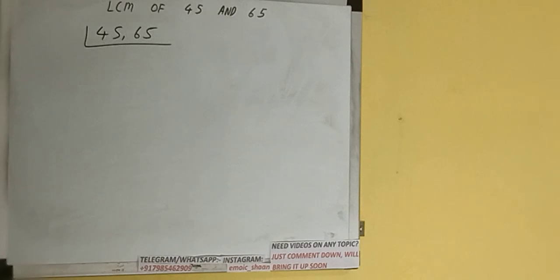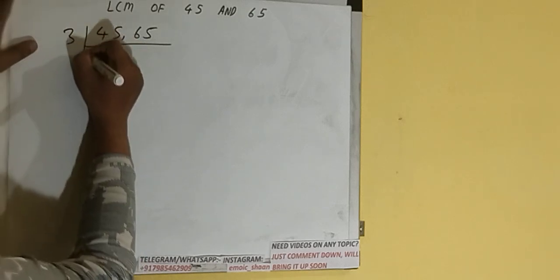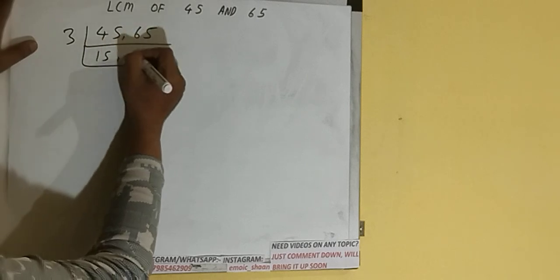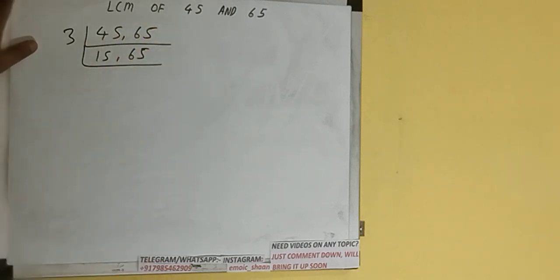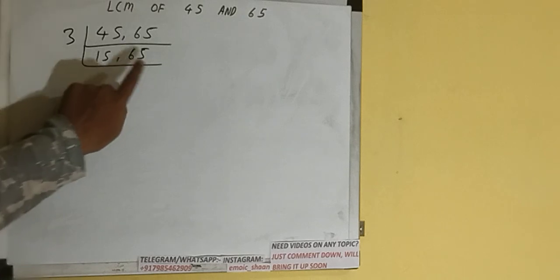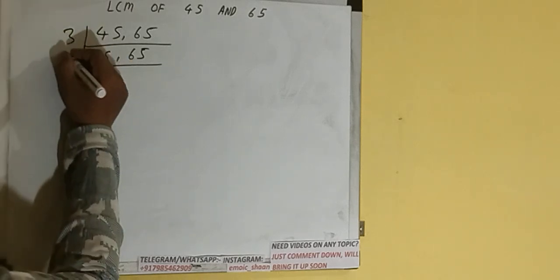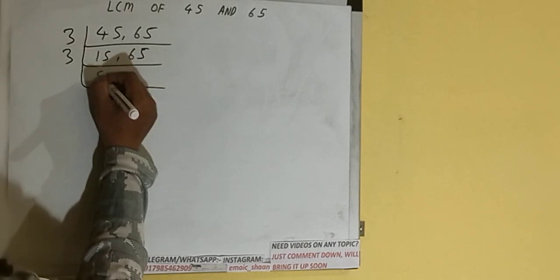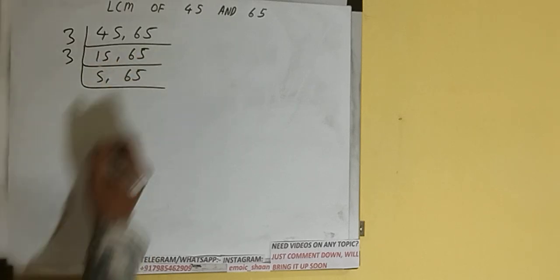The first number is divisible by 3, so divide and it will become 15. The second number 65 is not divisible, so we'll just copy it down. Again, if we check, is any of the numbers divisible by 3? The first number is, so divide the first number by 3 and it will become 5. The second number 65 is not divisible, so we'll just copy it down.